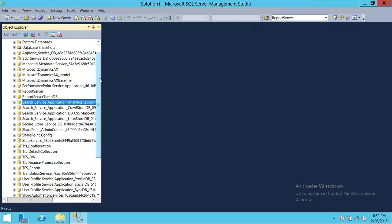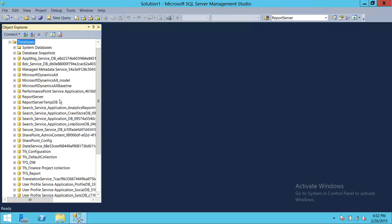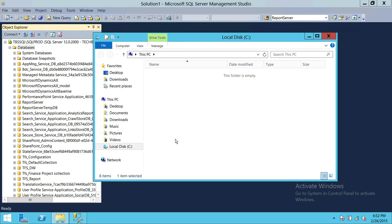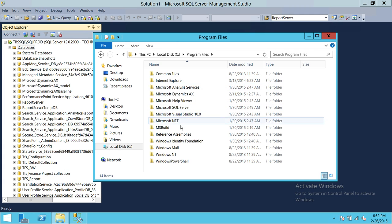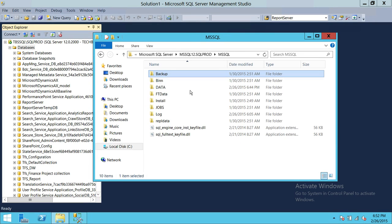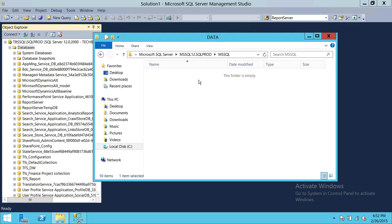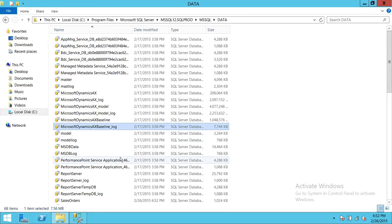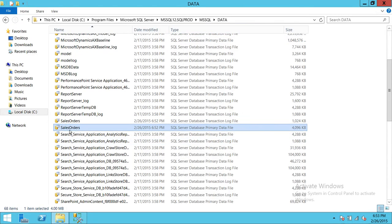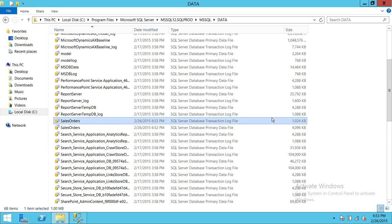The database is now detached. If you refresh, it should no longer appear in the list. Let's verify the database files are still on disk. Going to the SQL Server storage location, we can see the Sales Orders data file and the Sales Orders log file are both present.